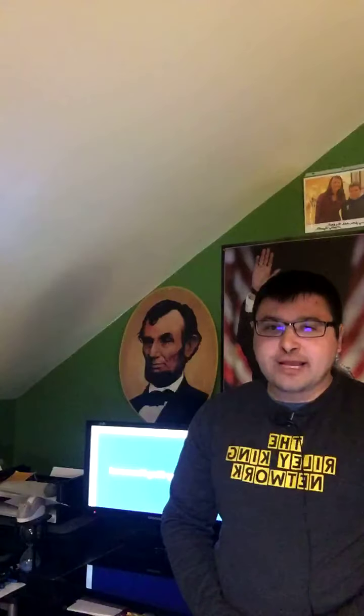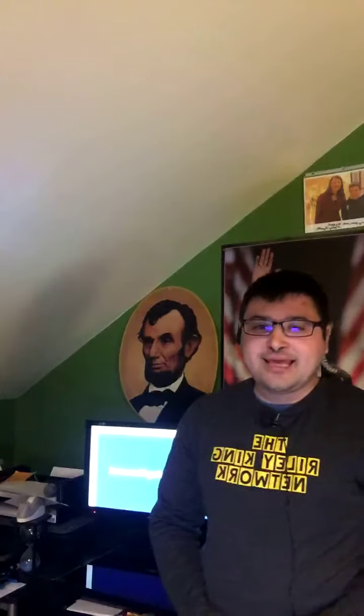Good evening, everyone. I'm Riley King, and welcome to the Riley King Newscast, right here on the Riley King Network. We have a lot of news this Friday evening, so let's begin.